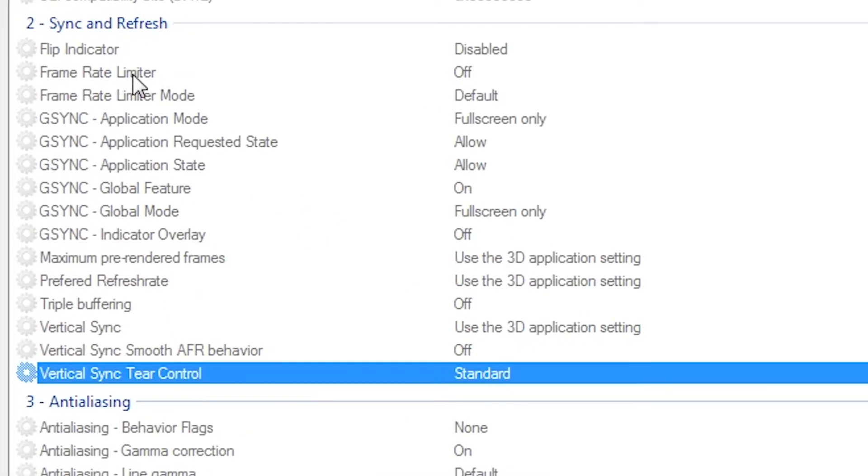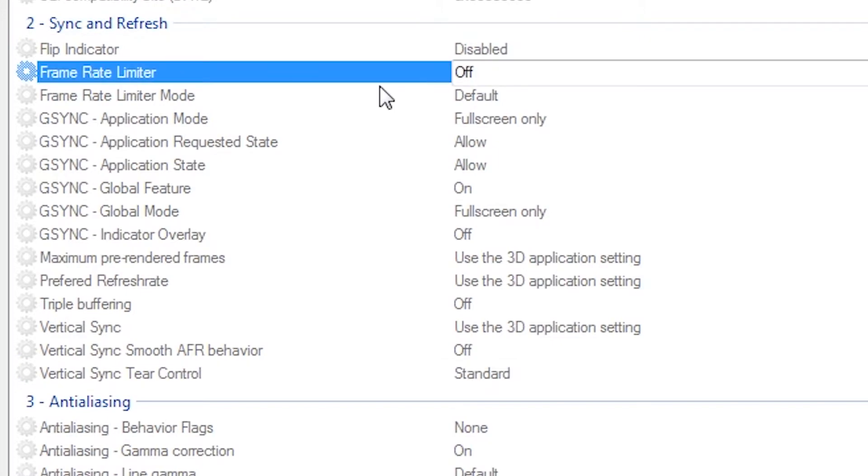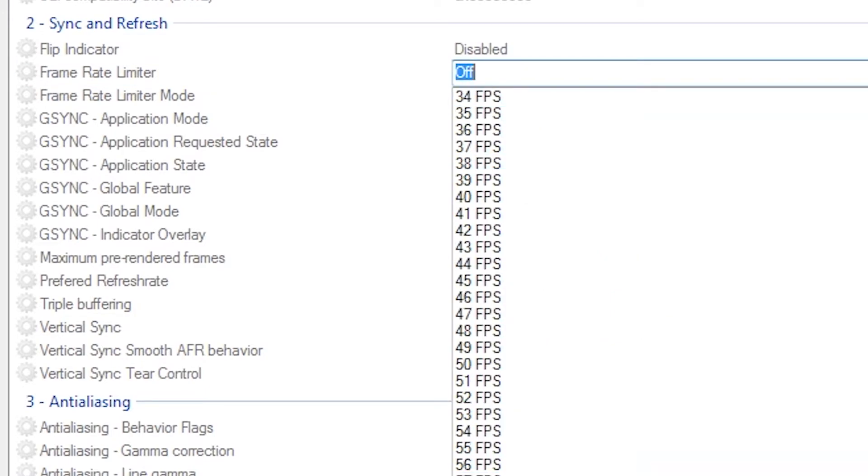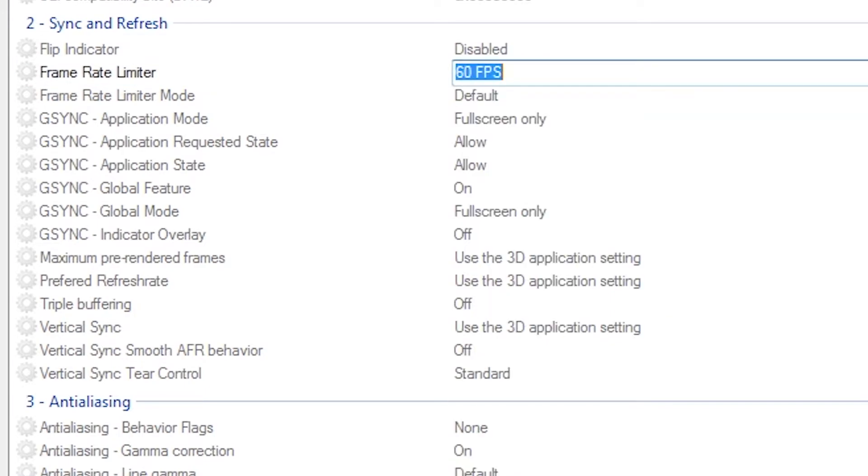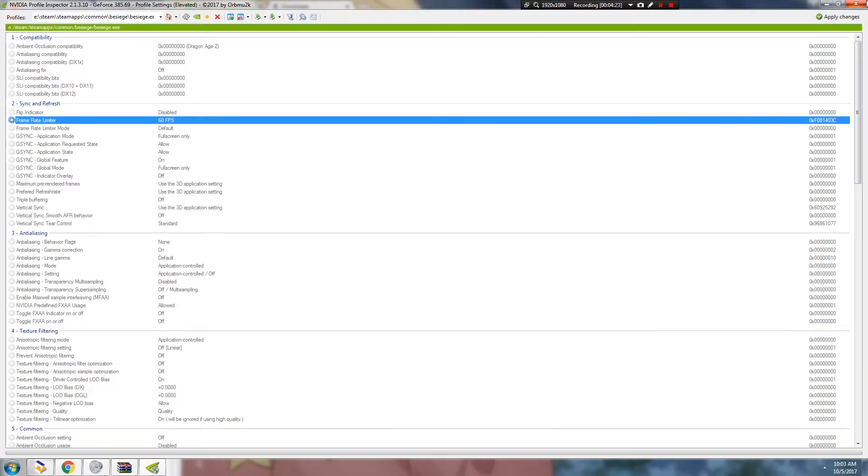Now we're going to move to Sync and Refresh and Framerate Limiter. Here it is. You just set it to 60 because the game only runs up to 60 frames per second. Once you're done with that, click Apply, close the Inspector, then open the game.